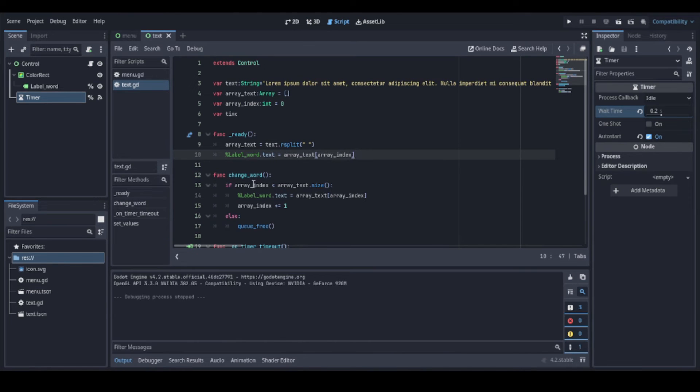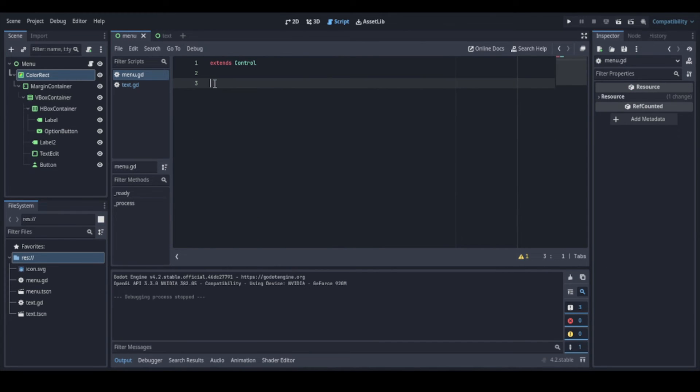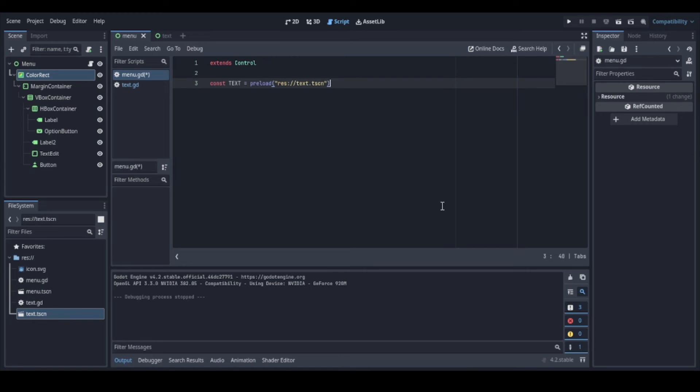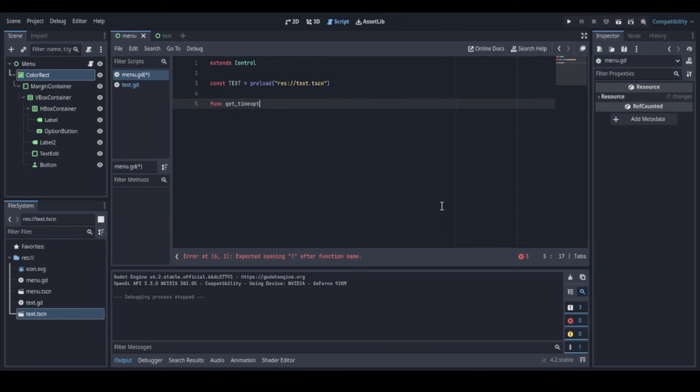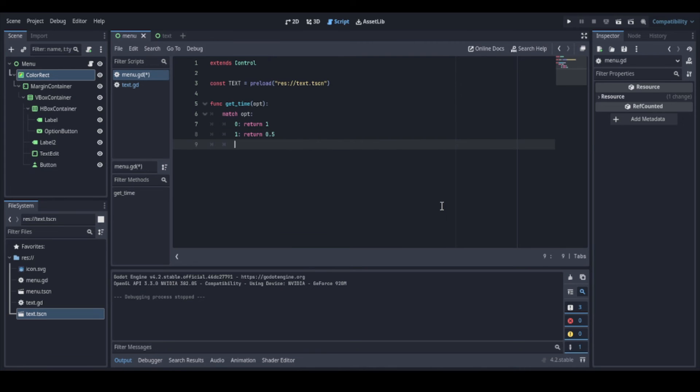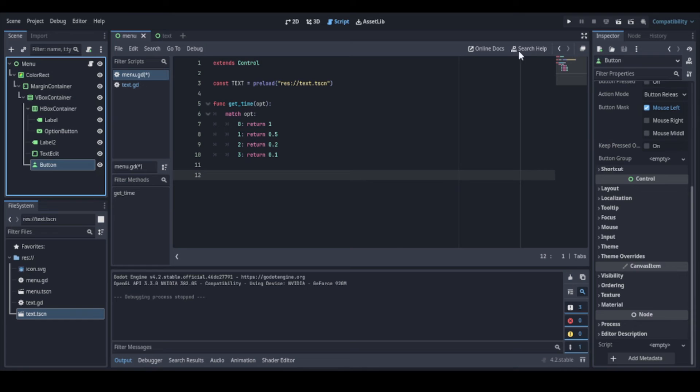Now let's go back to finish our app. So we go back to the other script. In this script, we need access to our other scene so that we can instantiate it. We can easily get the correct path to it by dragging the scene while holding the control button. And so we can access this script now easily. Now we can create a function to get the time defined by the user. So here we can use match to return the correct time based on the user option.